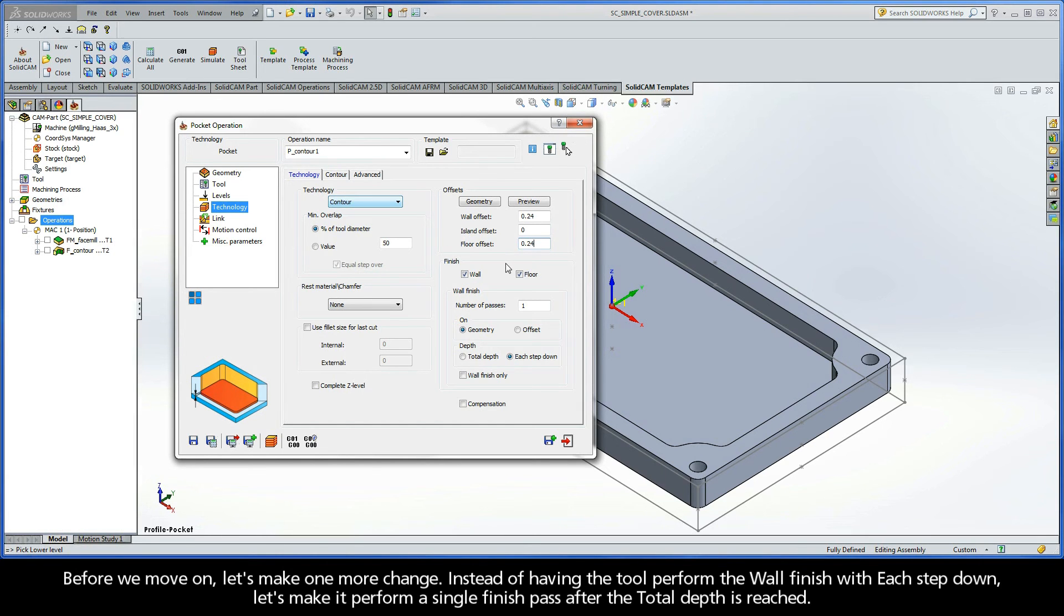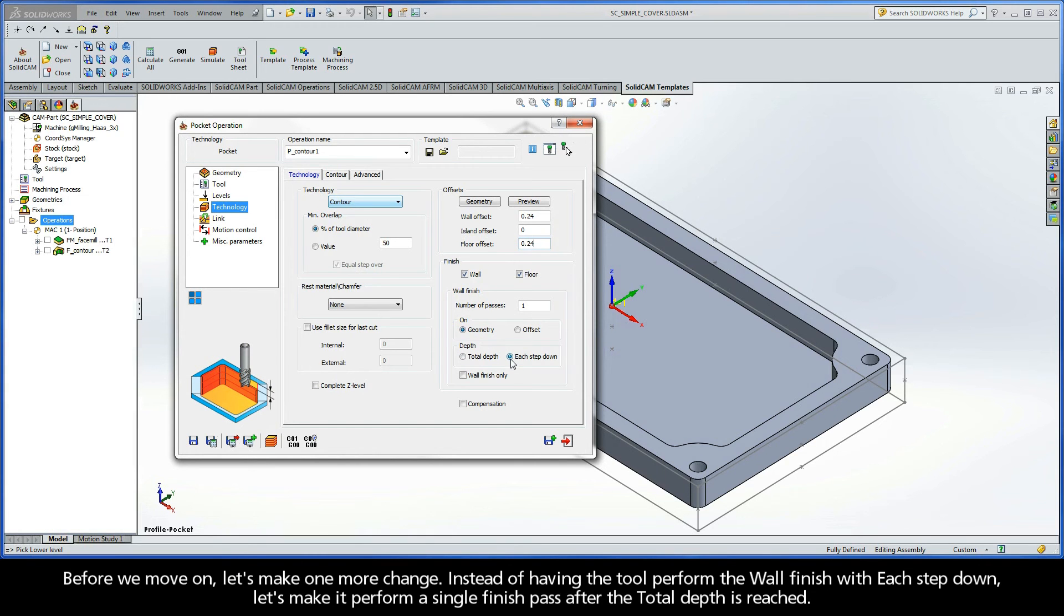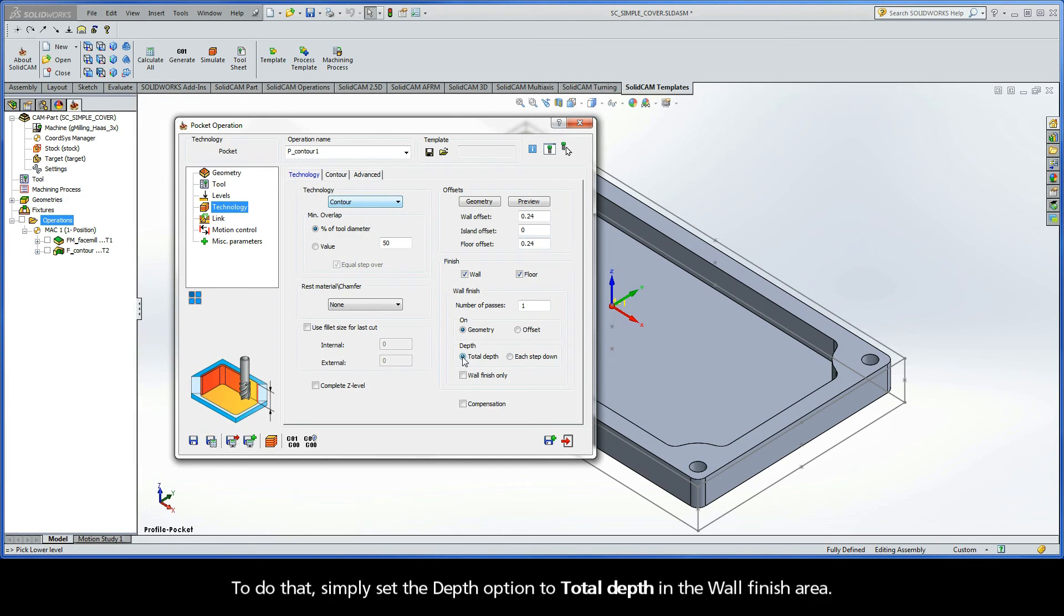Before we move on, let's make one more change. Instead of having the tool perform the wall finish with each step-down, let's make it perform a single Finish Pass after the total depth is reached. To do that, simply set the Depth option to Total Depth in the wall finish area.